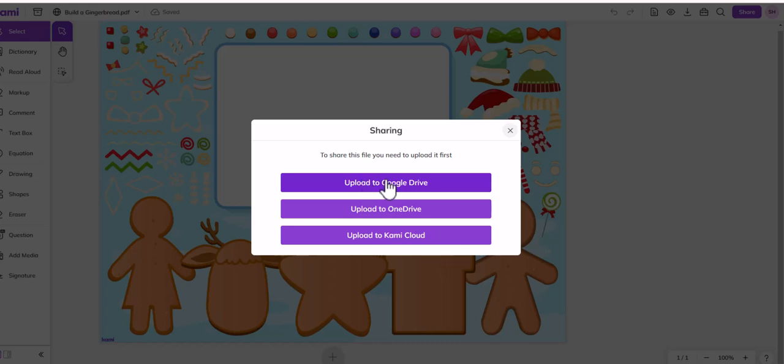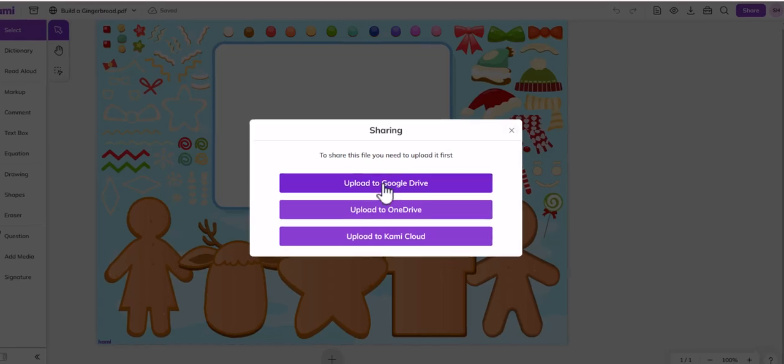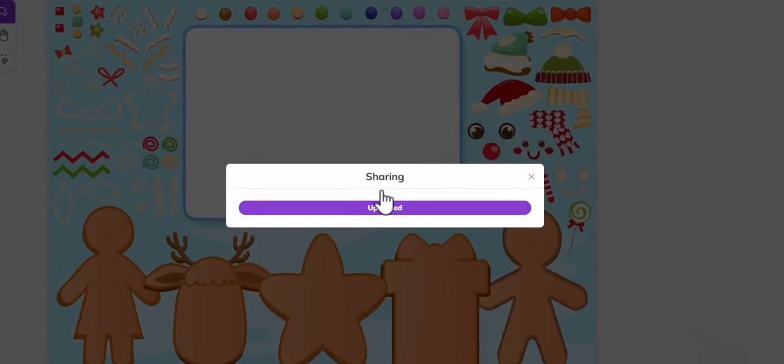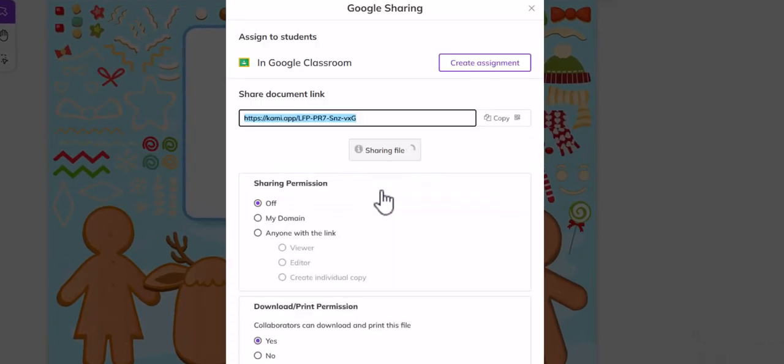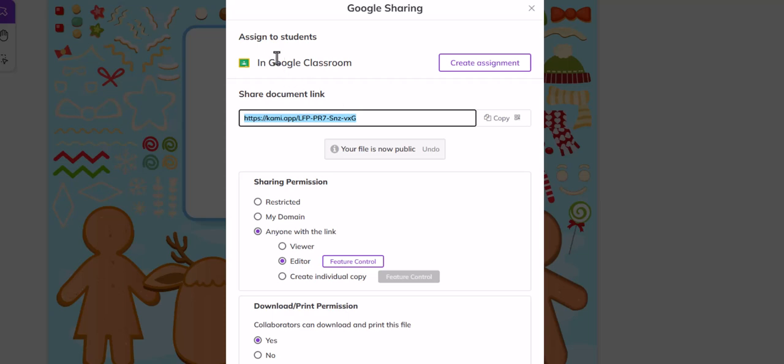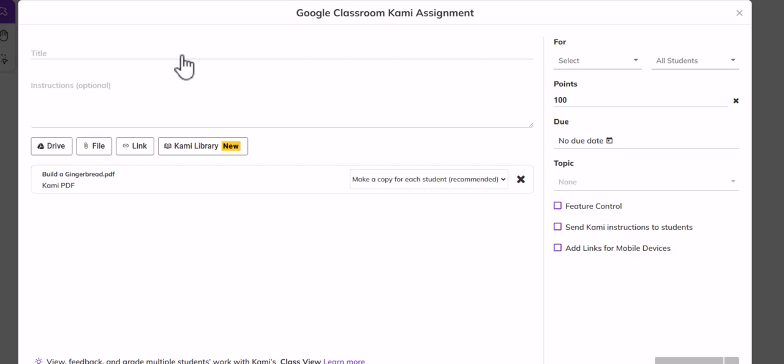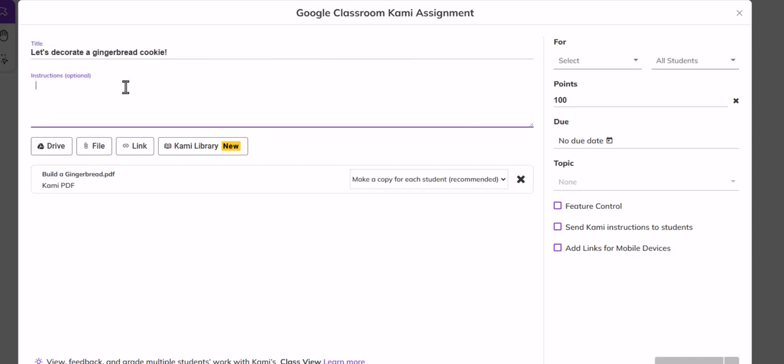Now it does say upload to Google Drive. It doesn't mention anything about Google Classroom, which is a little frustrating, but the minute you click upload to Google Drive the first option is Google Classroom. So I'm going to go over here, create an assignment.